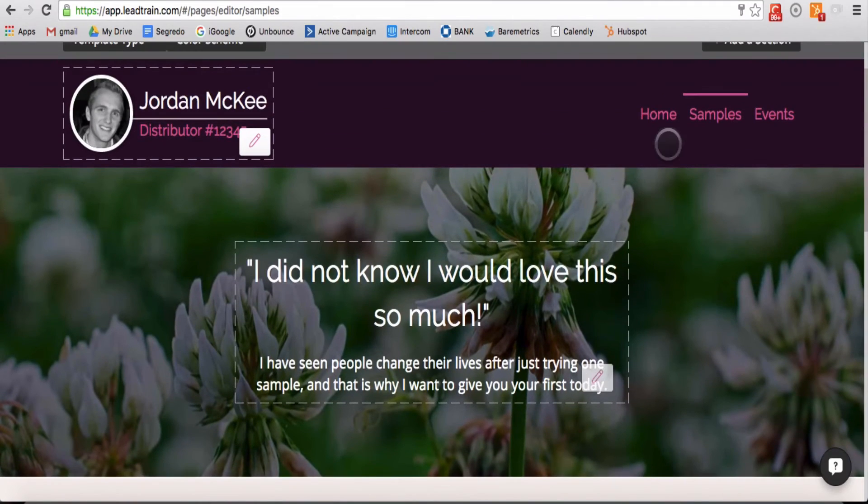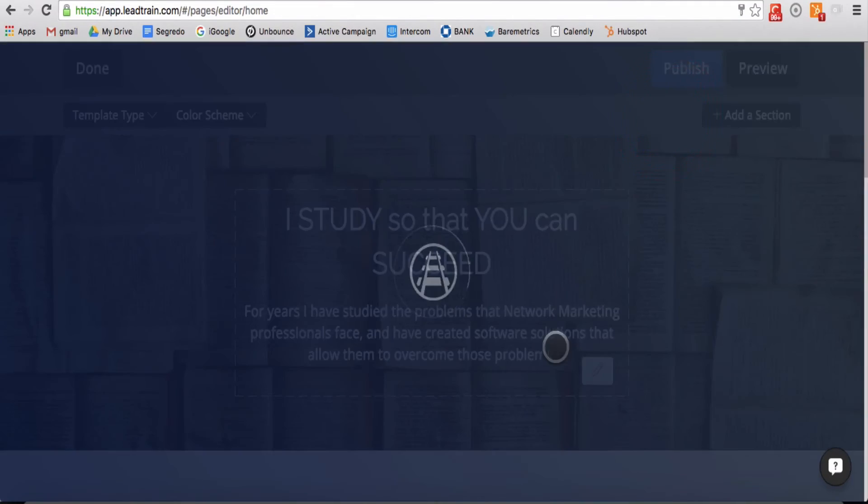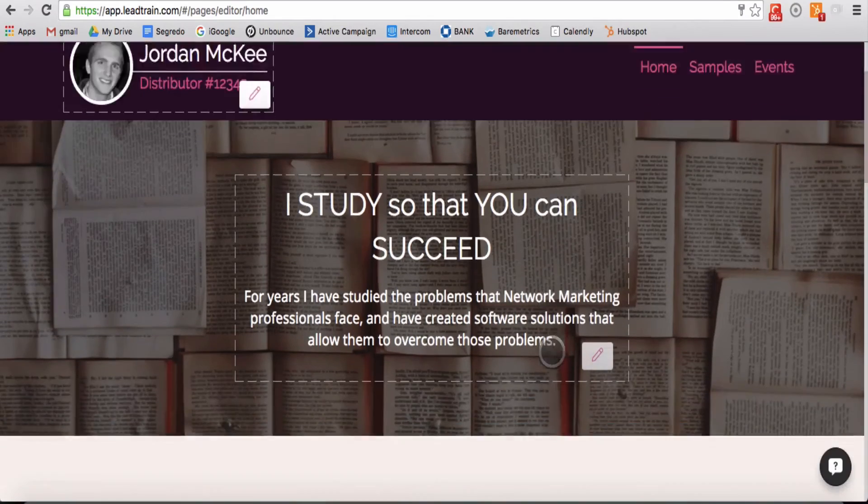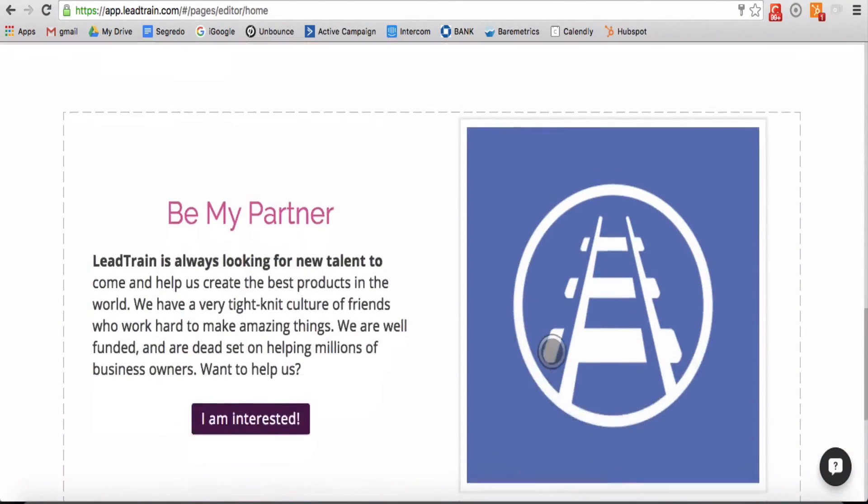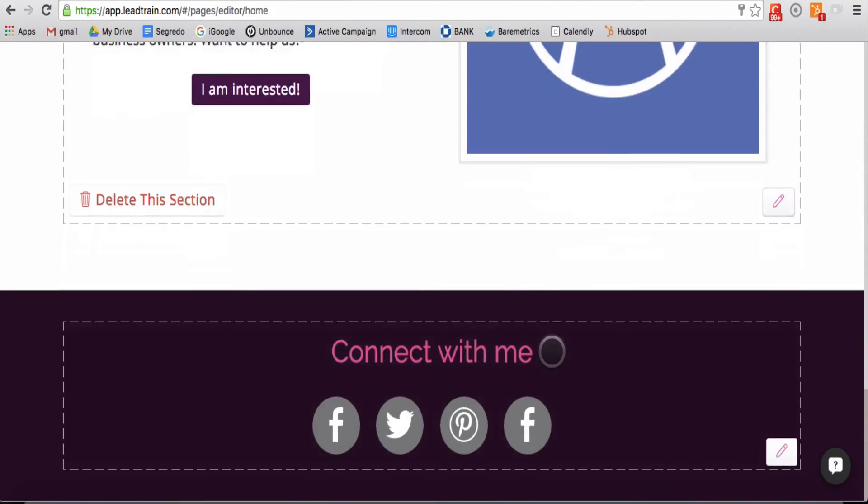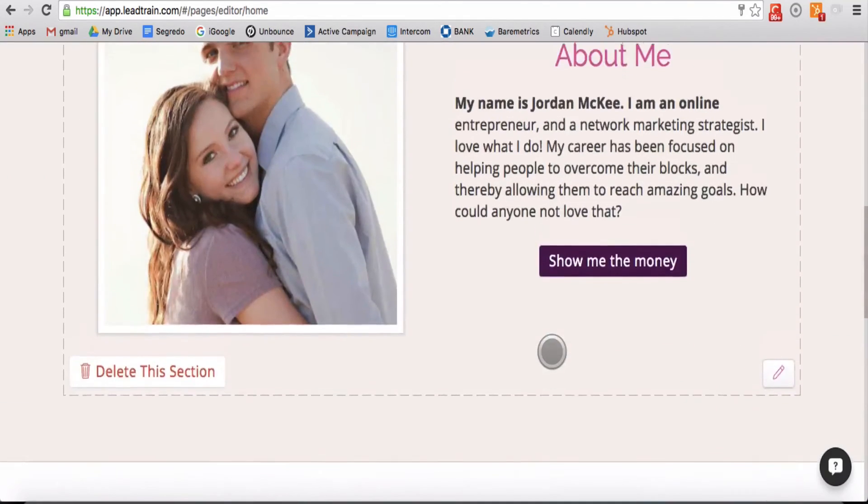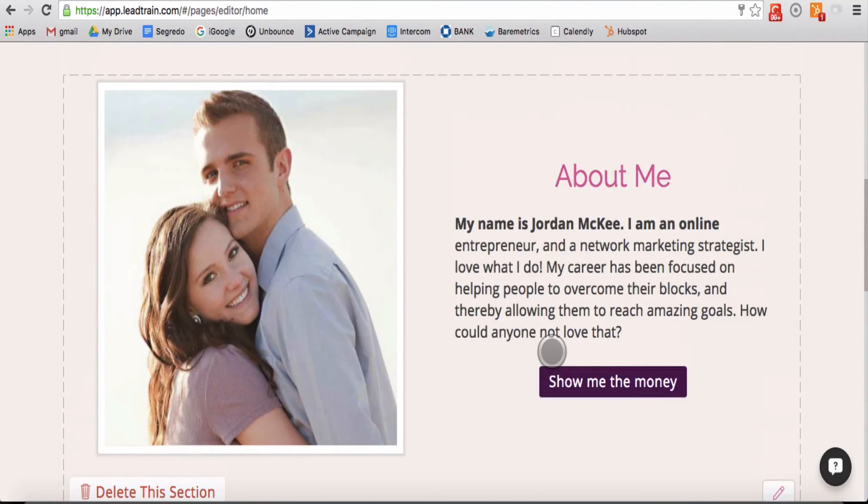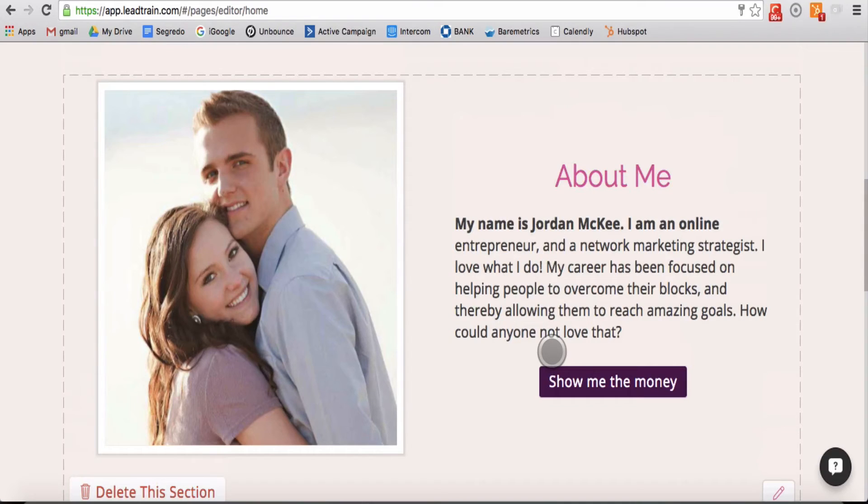Each of your pages offers unique benefits. Your home page allows you to tell your story, share important details, and link to other pages.